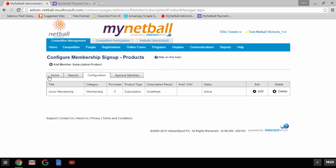A product is something you are selling. For the purposes of registration, when we refer to products we are referring to membership types — i.e. senior, junior, all abilities, and off the court. Please note that you must set up one product for each membership type: one for senior, one for junior, one for all abilities, and one for off the court.